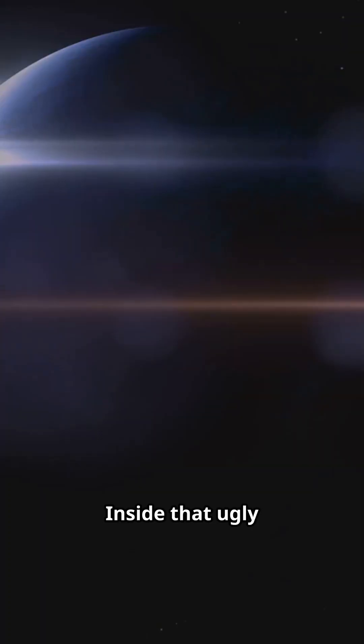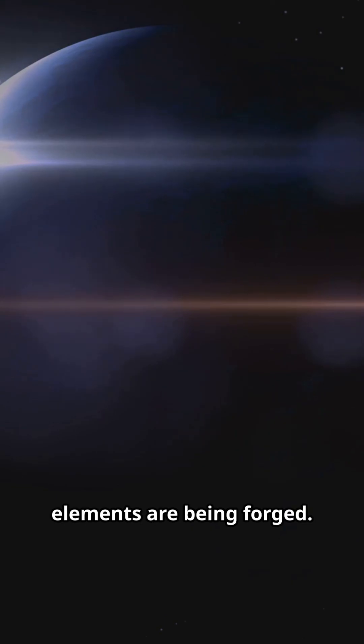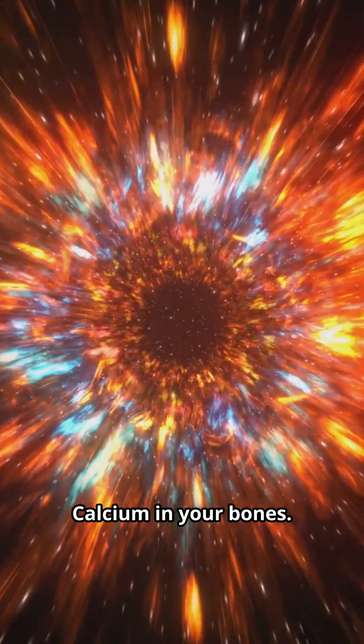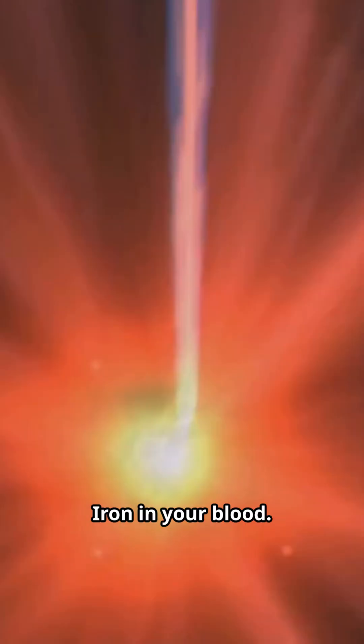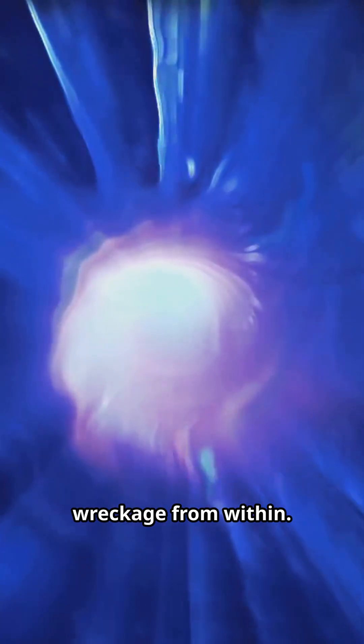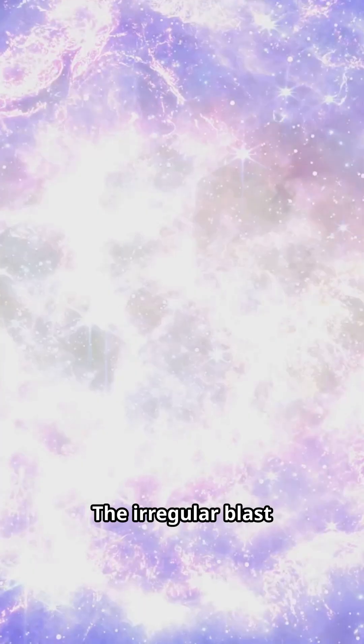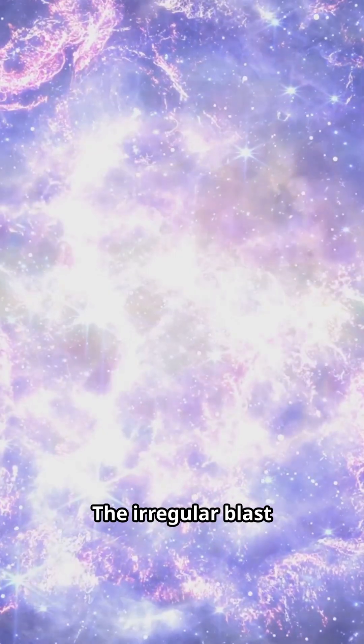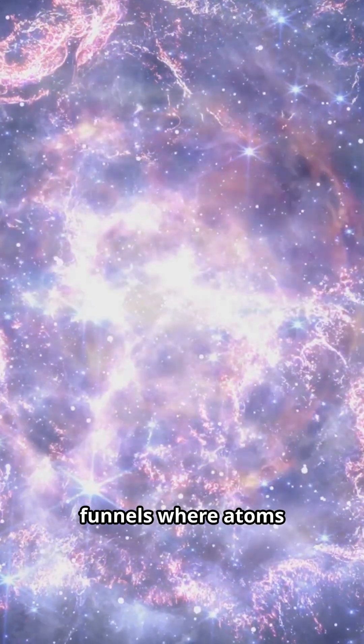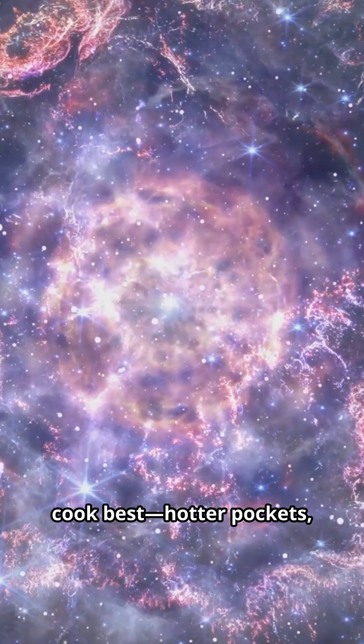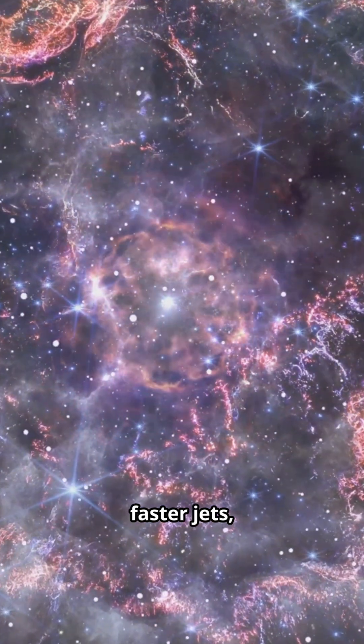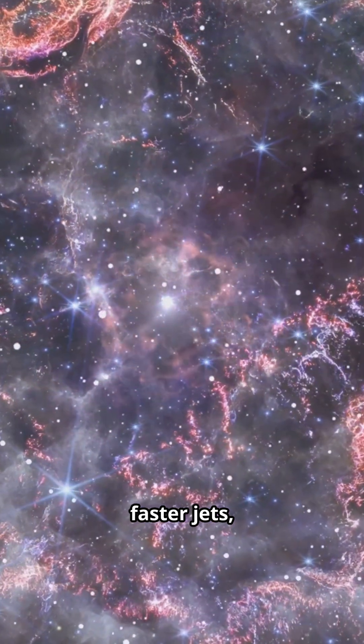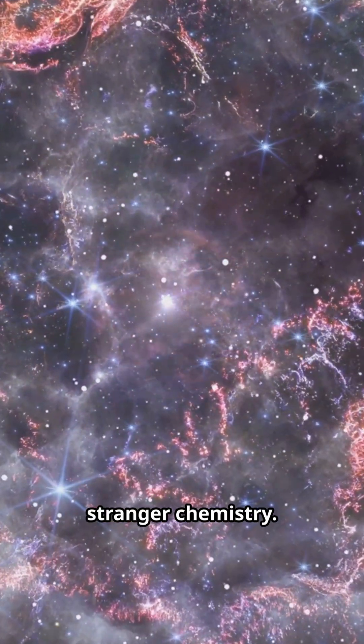Inside that ugly symmetry break, elements are being forged. Calcium in your bones, iron in your blood, nickel heating the wreckage from within. The irregular blast funnels where atoms cook best. Hotter pockets, faster jets, stranger chemistry.